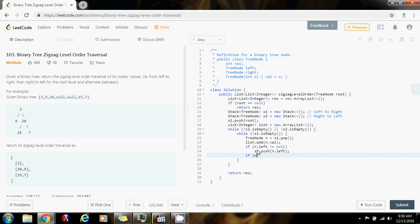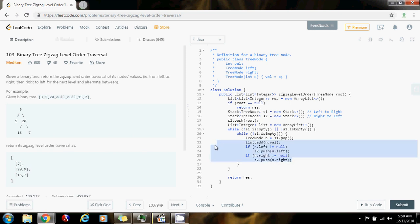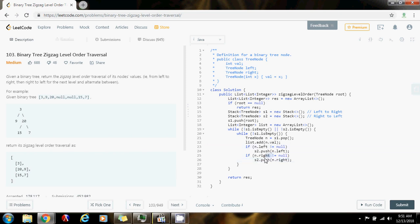Also, if the right child is pointing to something, then S2.push(node.right). This is very important — first you push the left, and then you push the right. Because when you pop from the second stack, the right is going to be at the top, so you get the order right then left, which is what you want.